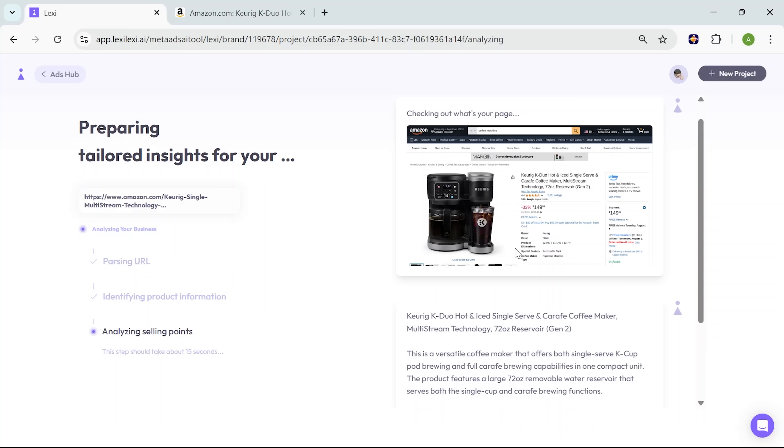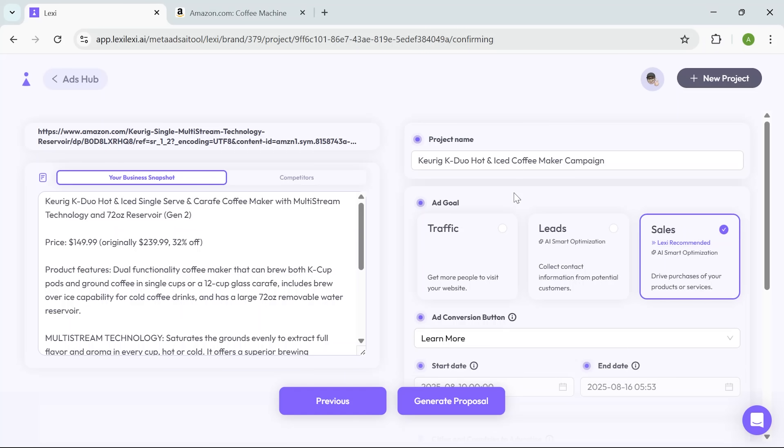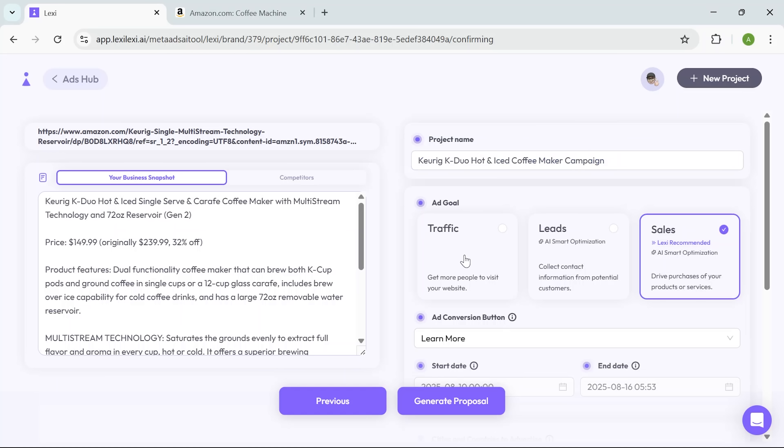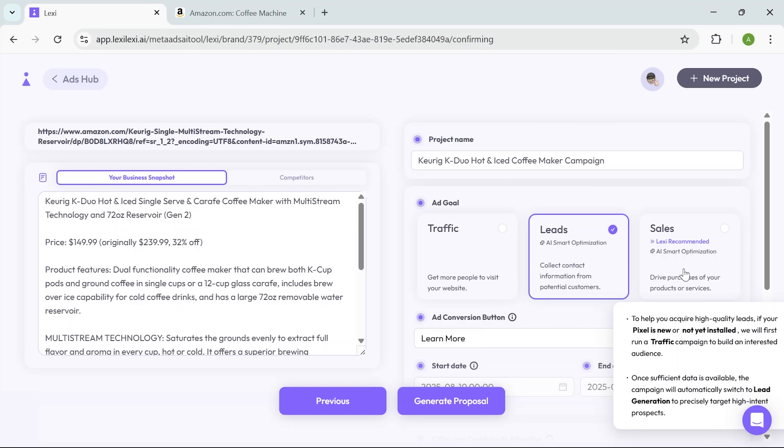It's like handing off the boring part of setup to someone who just gets it. And once the setup is complete, the smart tool has already generated a project title based on the product. From there, I move on to setting the campaign goal. It offers suggestions here too. And in this case, I want to run a campaign to generate more sales. So I went with that.